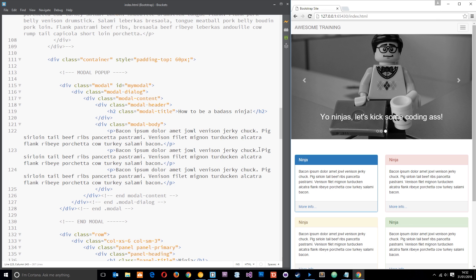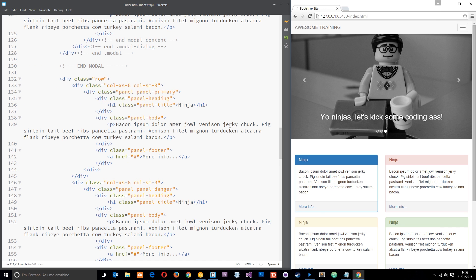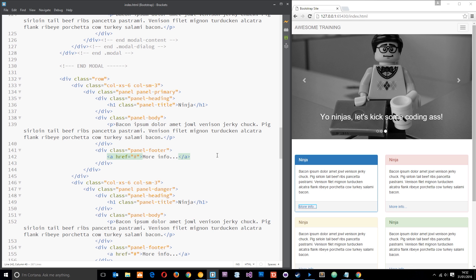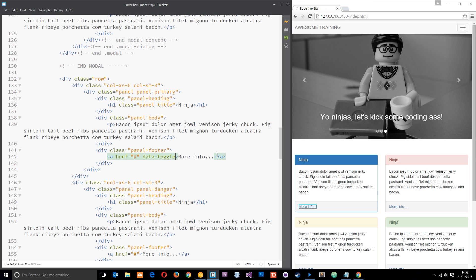So what we're going to do now is hook up that functionality. We'll come down to this link right here, this a tag, and all we need to do is just add a couple of attributes on this tag. So the first one is going to be data-toggle and you should be pretty familiar with that now because we've used it in another couple of things like the carousel so far, and we're just going to say modal for that.